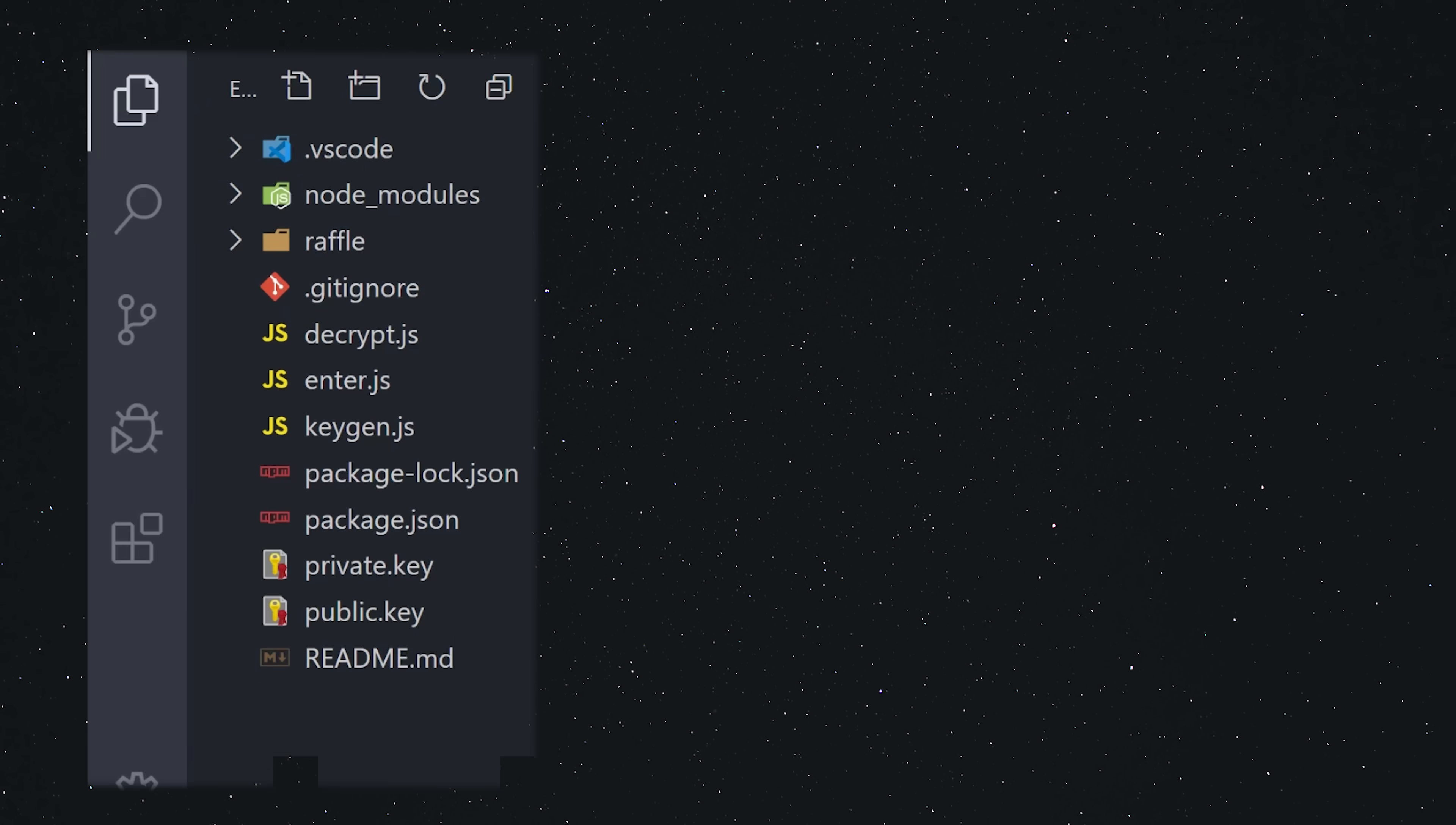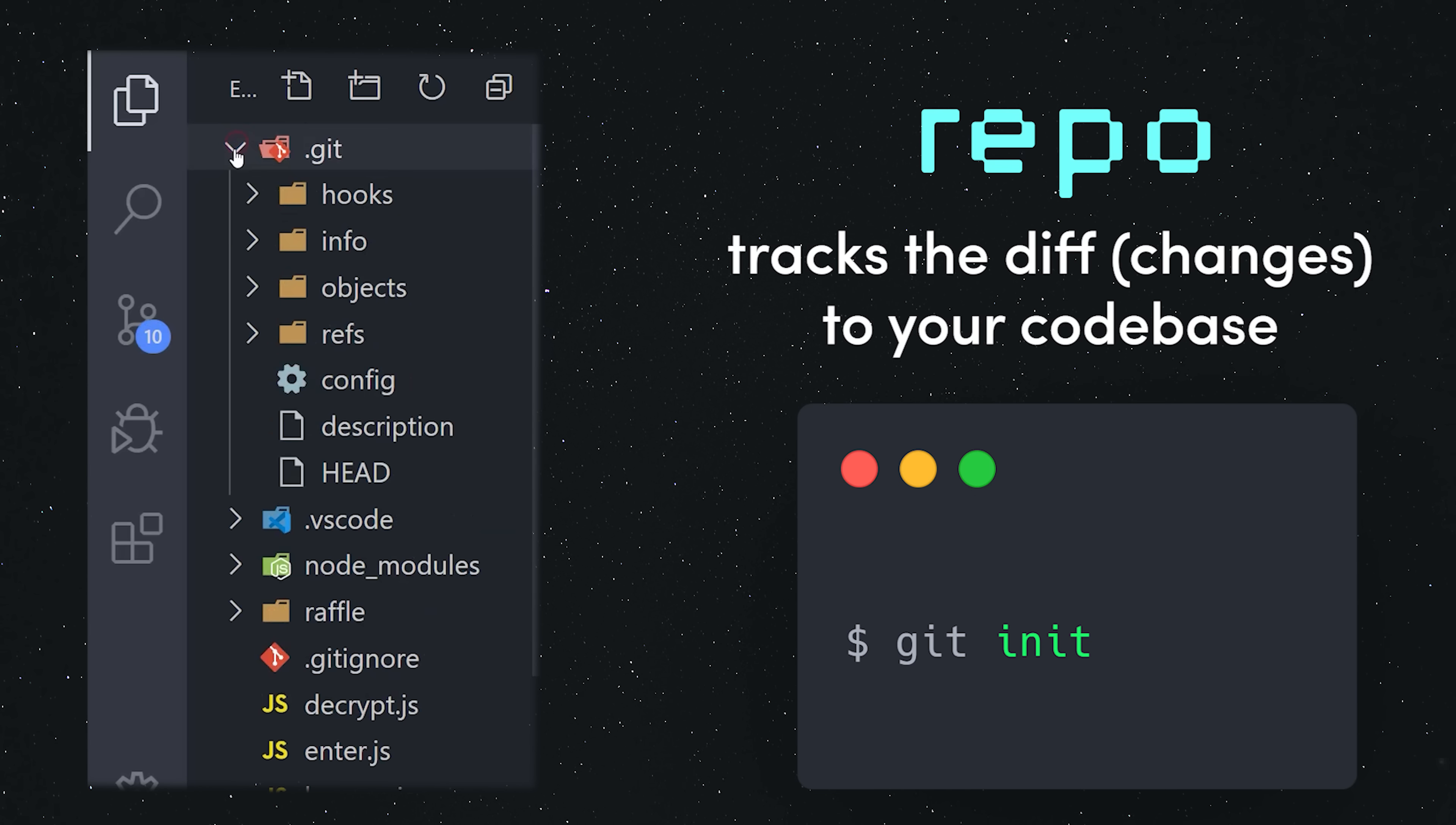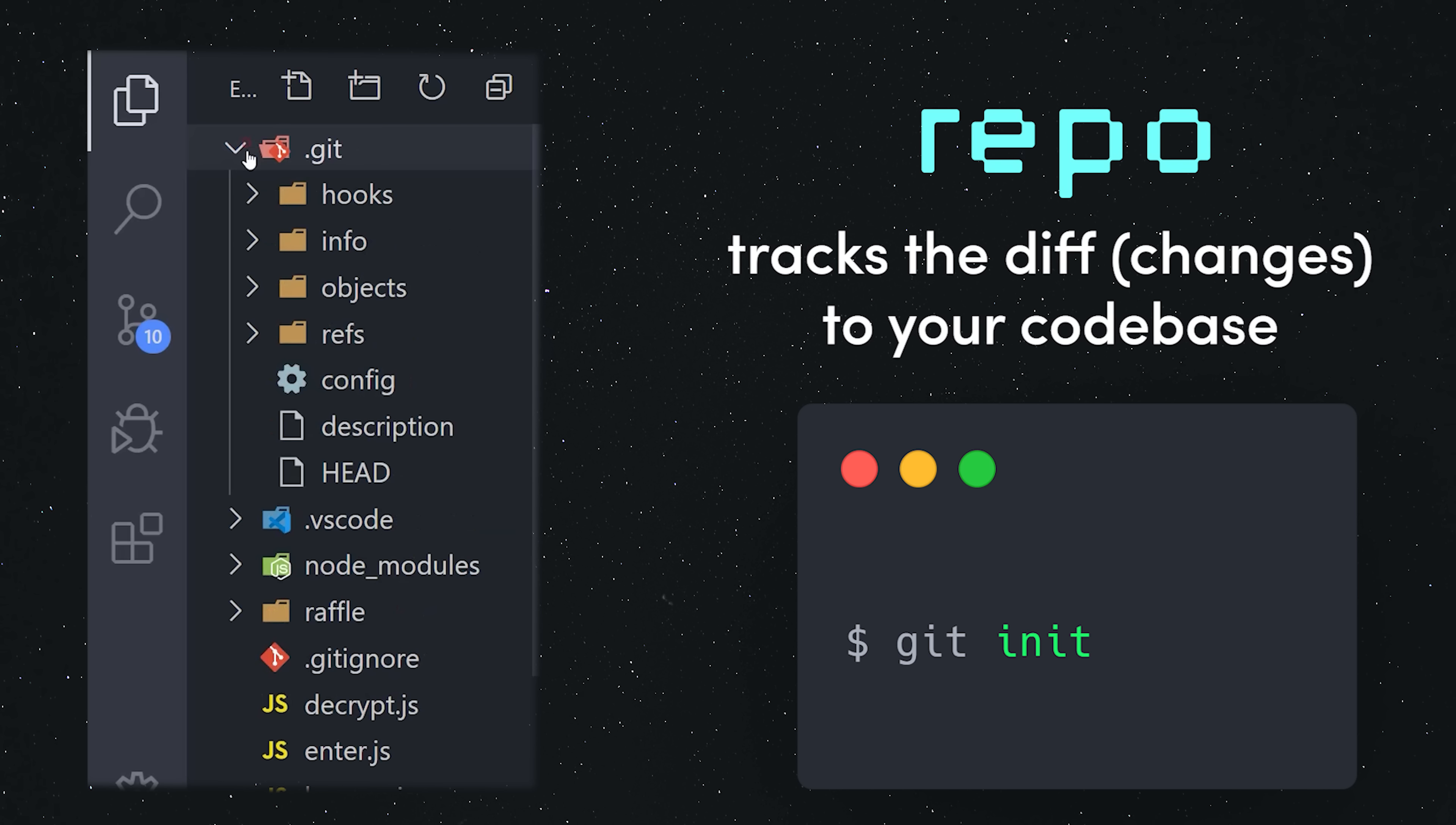Open a directory on your local system with an editor like VSCode, then run git init from the command line. You just created a git repository or repo. It lives in this hidden git directory and keeps track of all the changes that happen to these files.